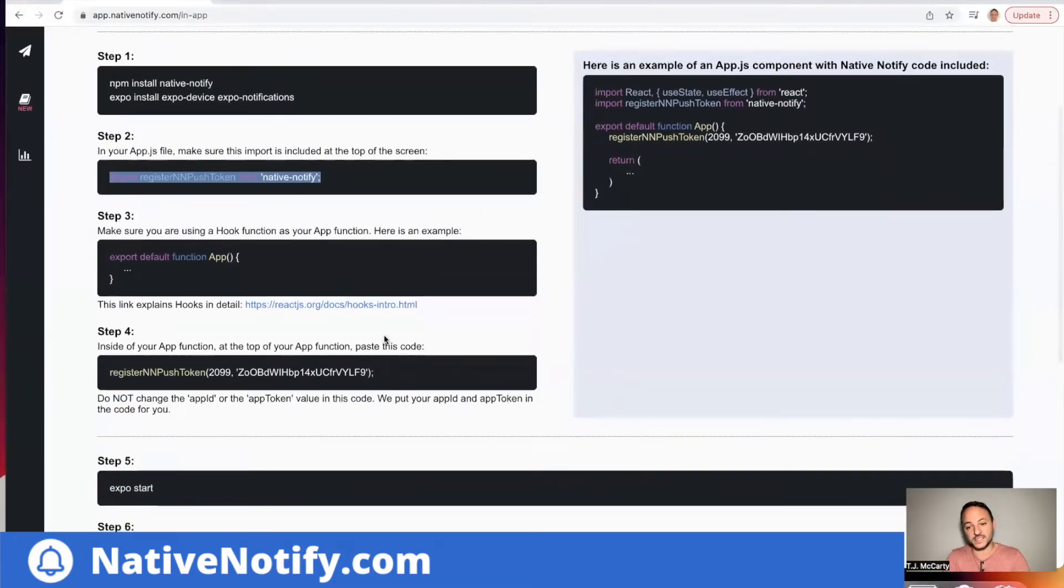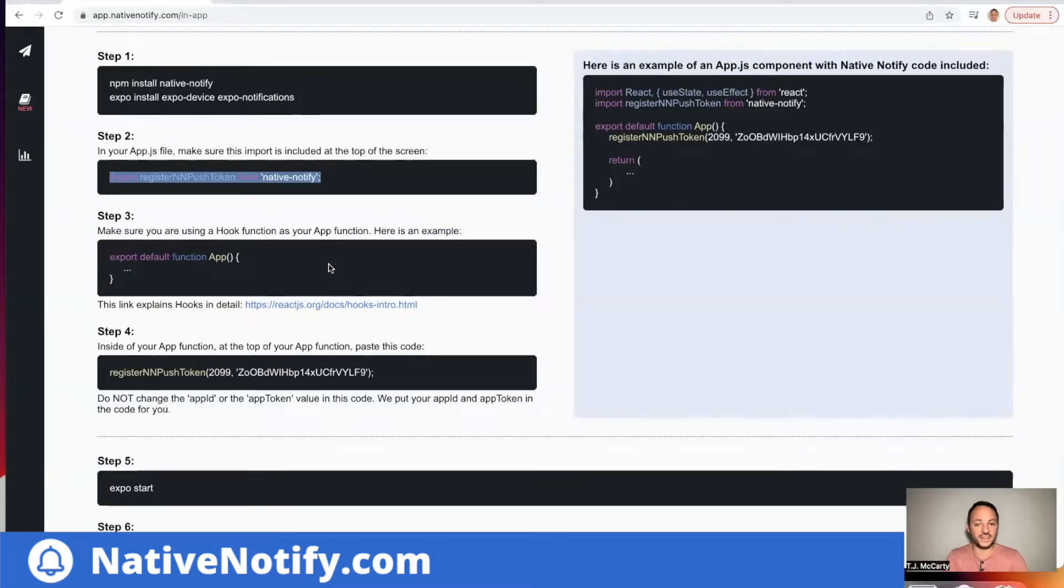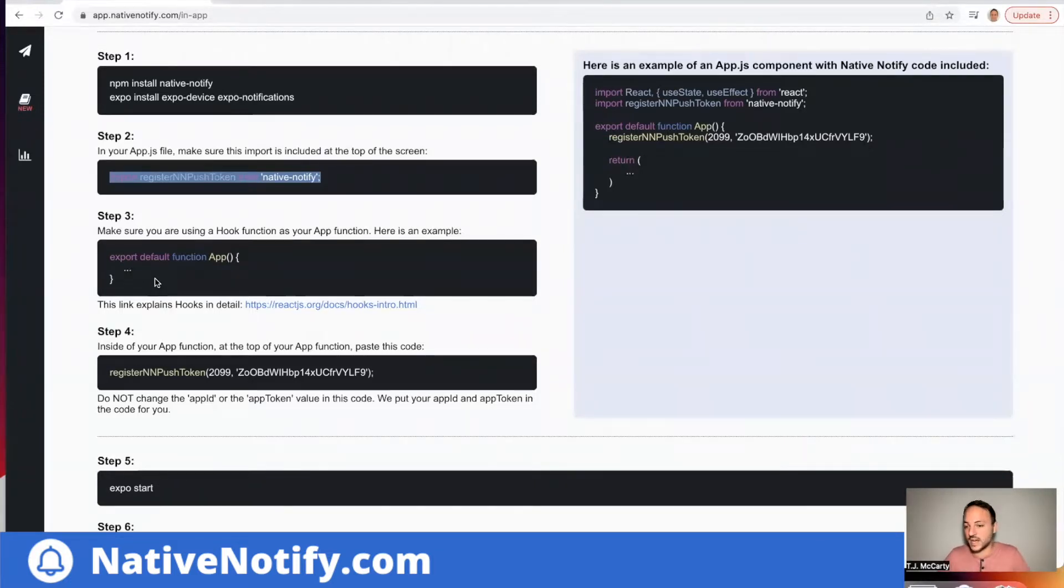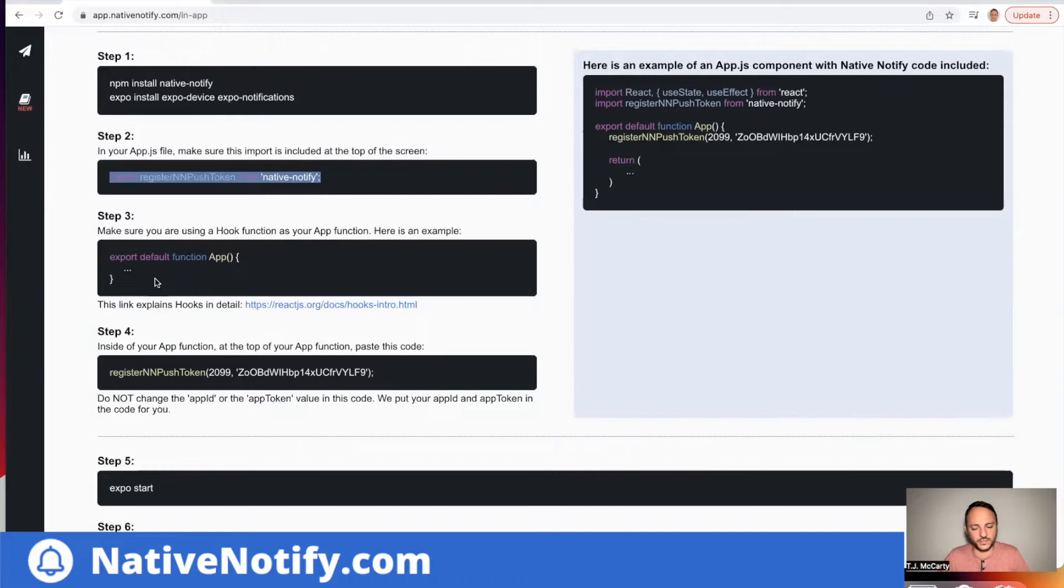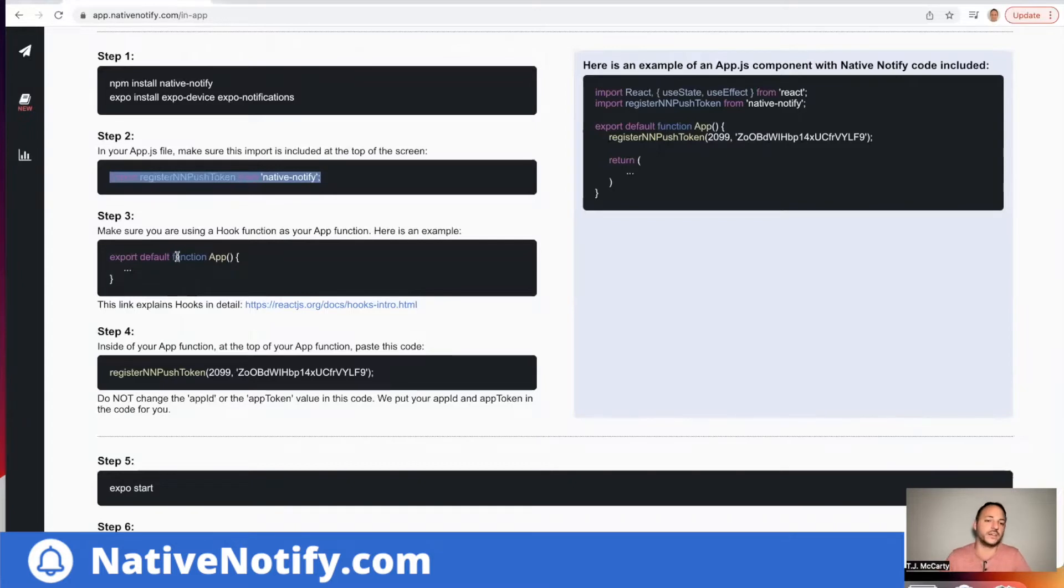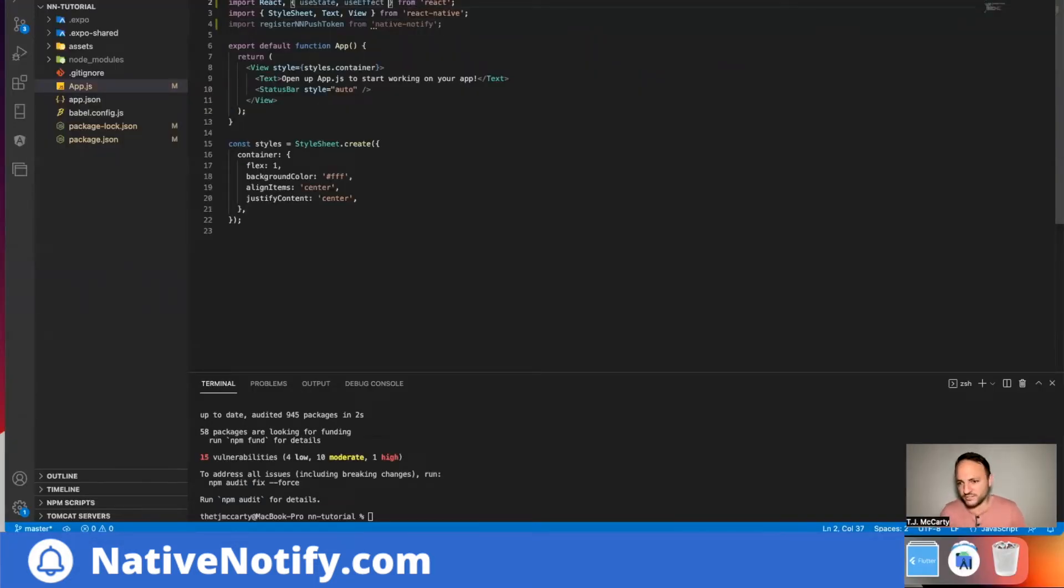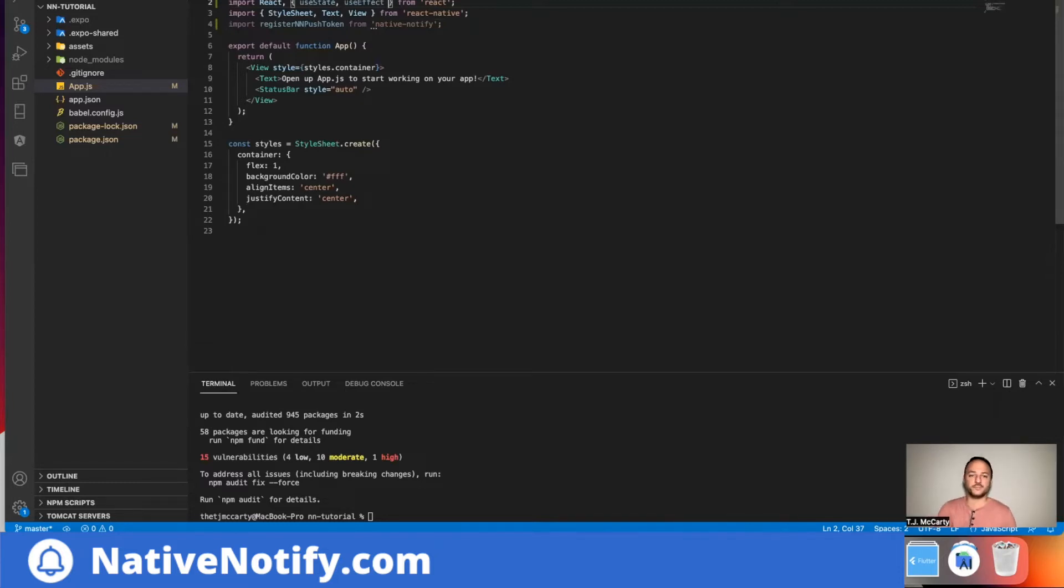The next step says to make sure you're using a hook function for your app function. This is really important. If your app function is not a hook function, it'll break. All a hook function is, is it's sort of like a combination of a traditional class component and a functional component. It kind of mixes them both together to where you can still use state in a functional component. And it looks like this: export default function app. I won't go through that in this video. I'll make another video on exactly how hooks work in another video. But this needs to be a hook function.